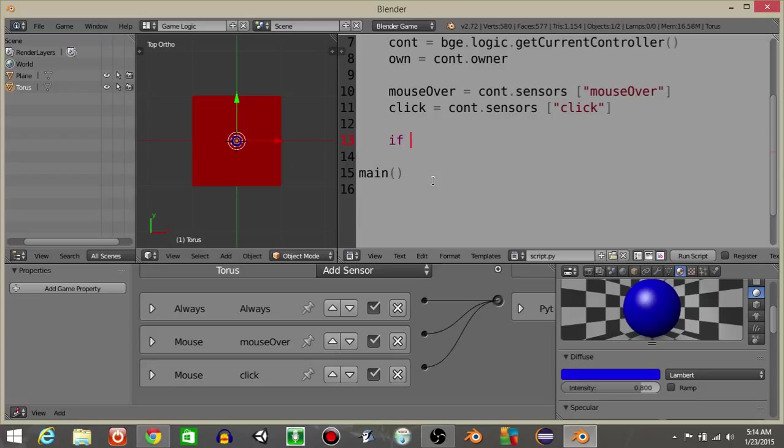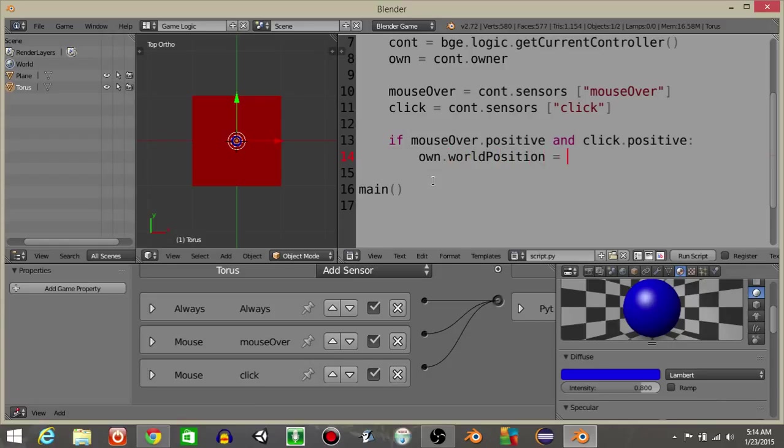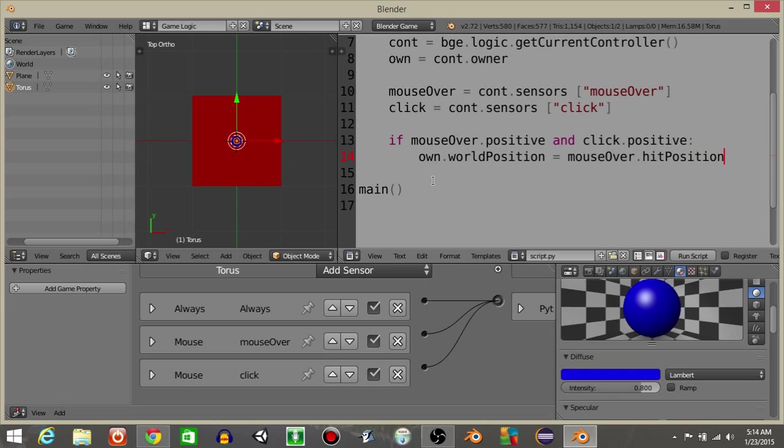Alright, what we're going to do is have if mouseOver.positive and click, so and click.positive, we're just going to have own.worldPosition is going to equal mouseOver.hitPosition.